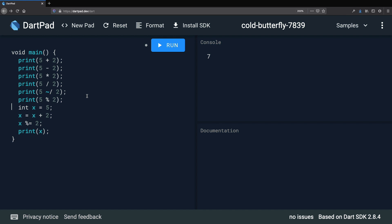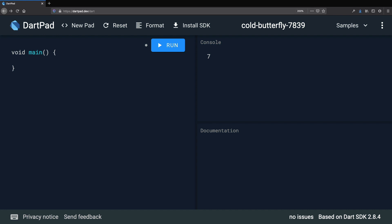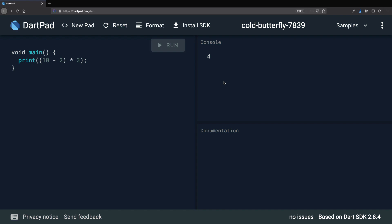Let's talk about operator precedence. Consider 'print(10 - 2 * 3)': Dart evaluates it according to relative precedence between operators. Running this, the result is 4, because the multiplication operator has precedence over subtraction. However, if we want to first compute '10 - 2' and then multiply by 3, we use parentheses: '(10 - 2) * 3', which gives 24. In most cases the default precedence is appropriate, but keep in mind you can use parentheses to change the order of operations.